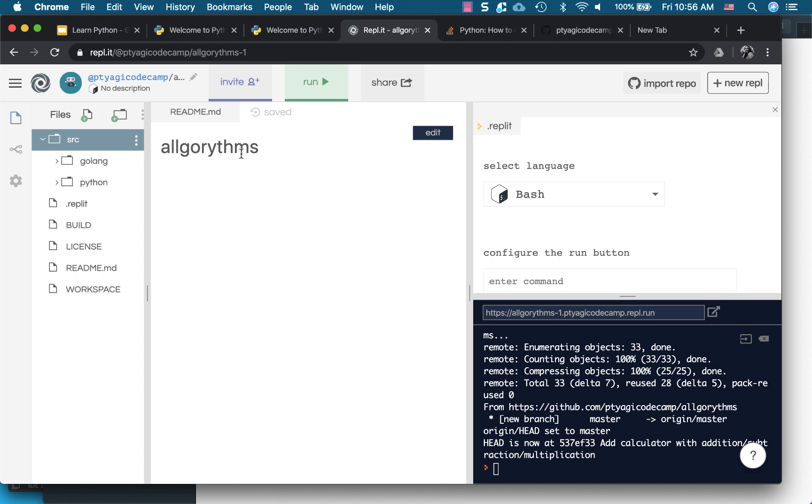And here it doesn't have anything much. And my repo is called algorithms and my selected language is bash. It's just automatically picked up because it's mentioned in my GitHub because I'm having multiple languages here.